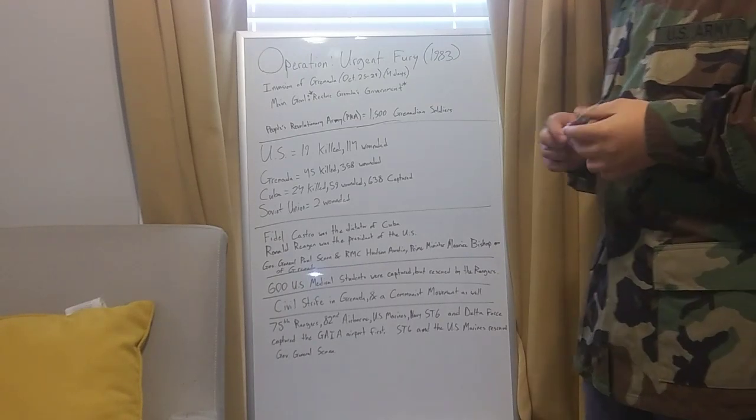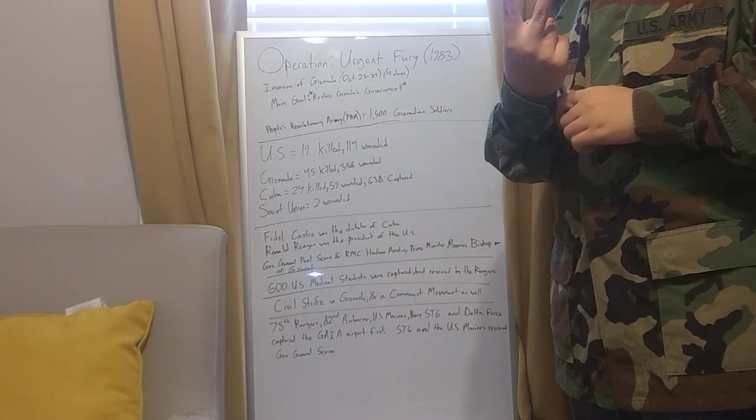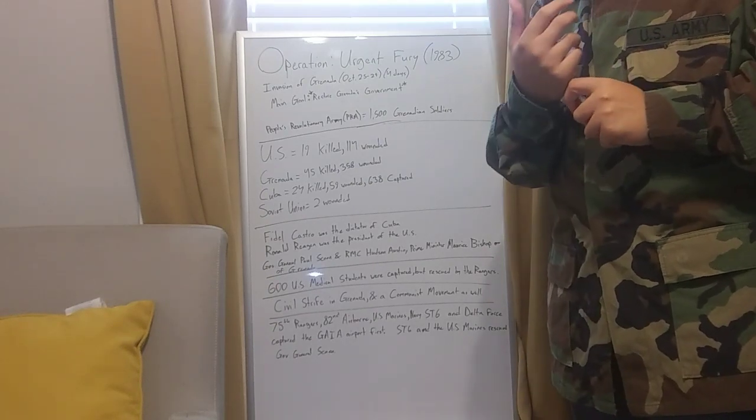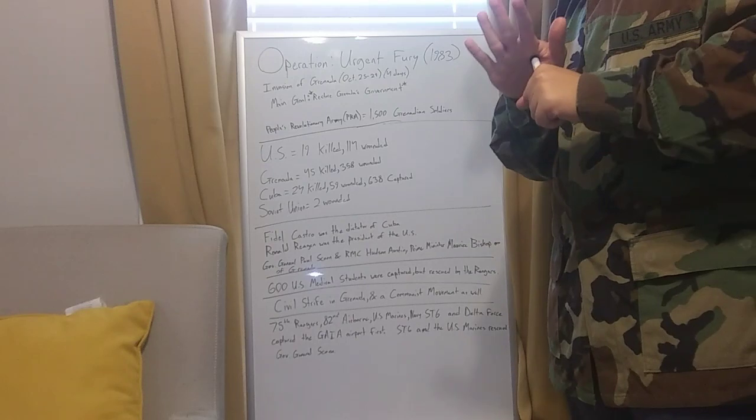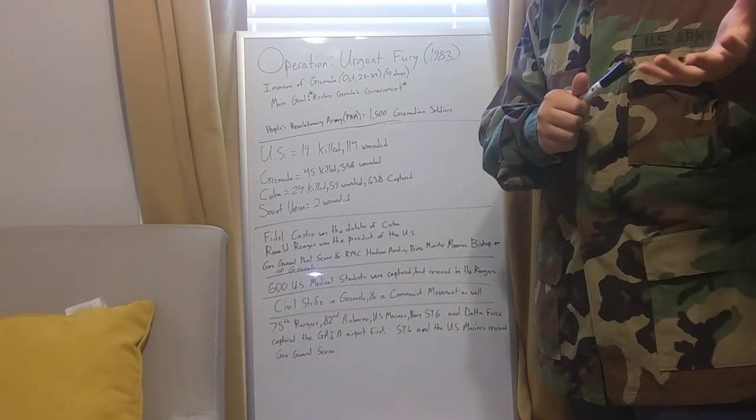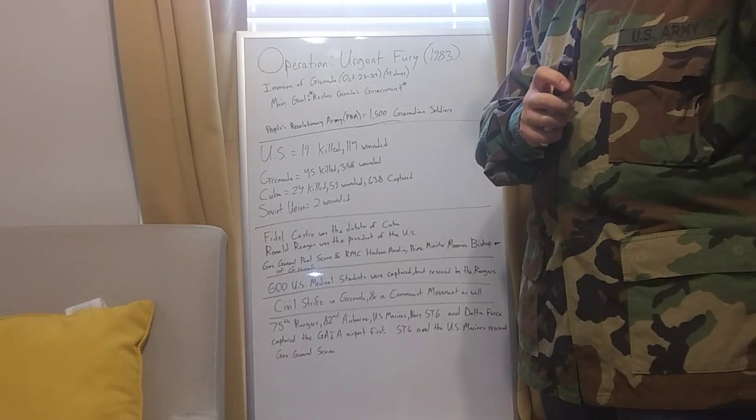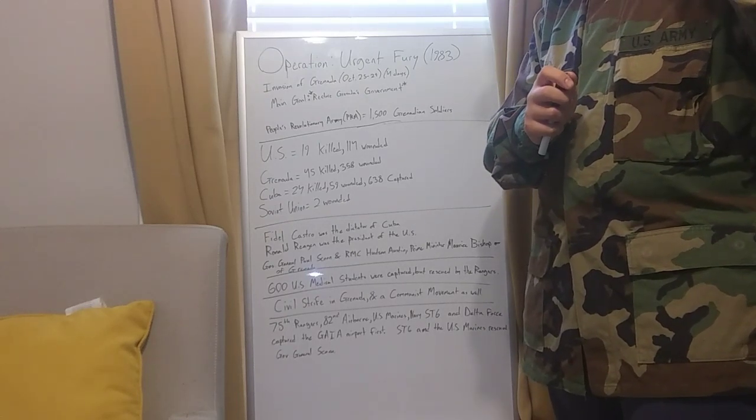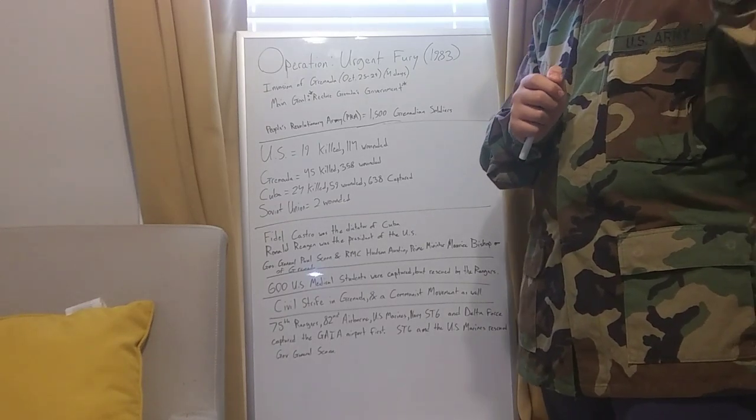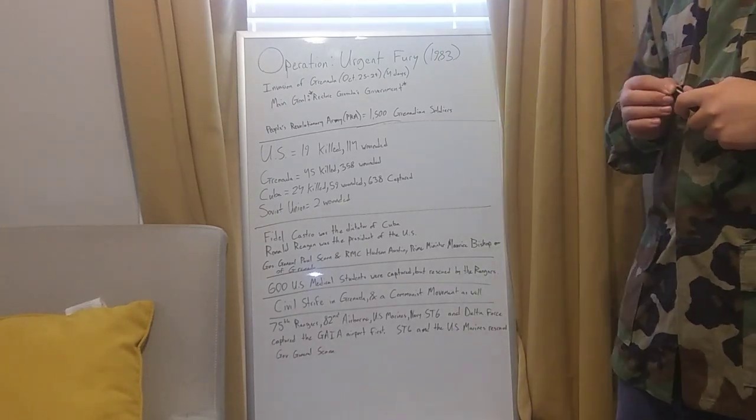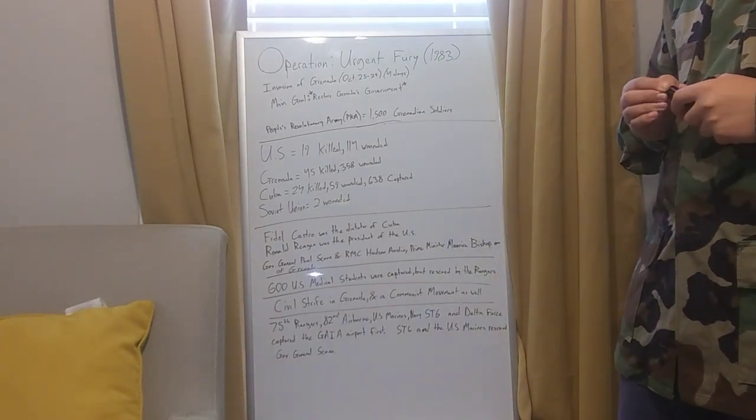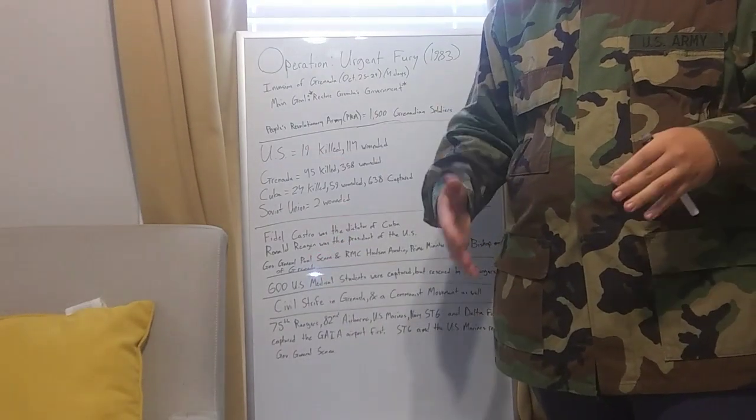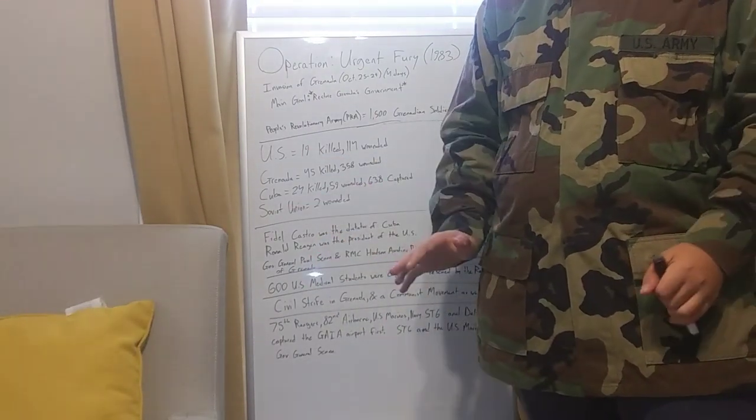After the airport was took over, two more objectives was to rescue the student medical students, and then to also rescue Governor General Paul Scoon of Grenada. After all this whole invasion and fighting,